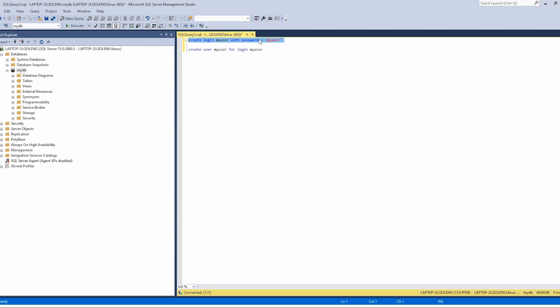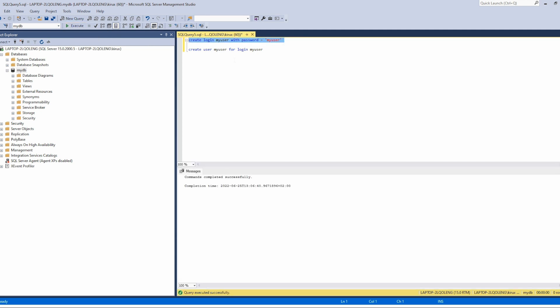So we define a login, the password is myuser, and after that we create the user using this login.